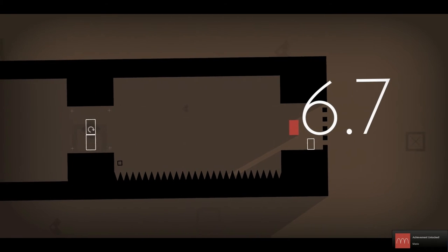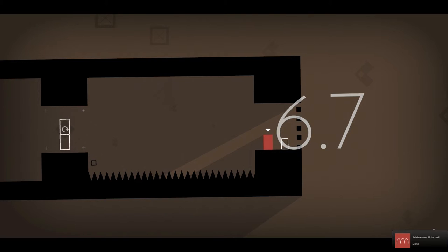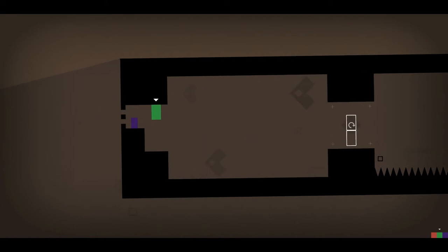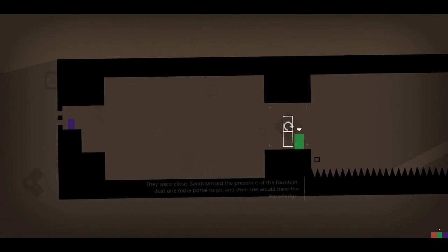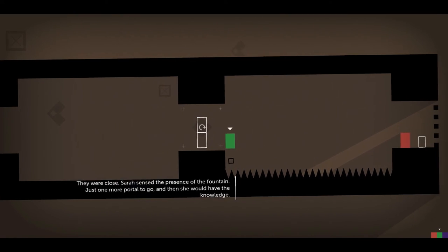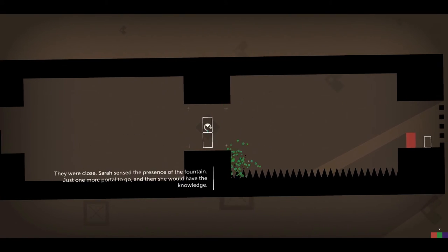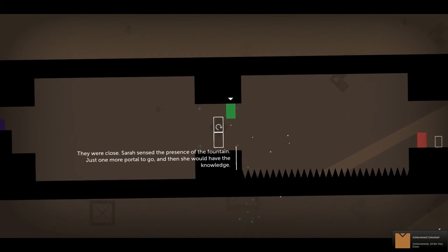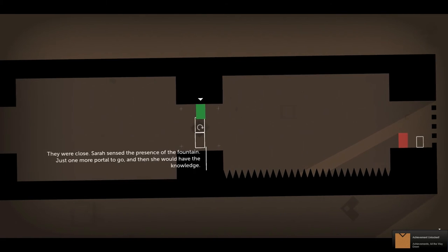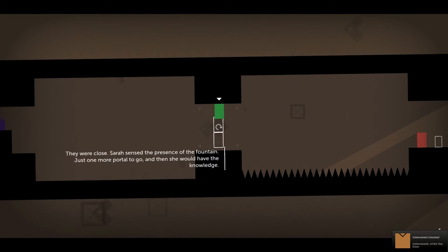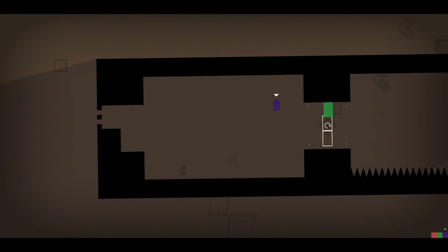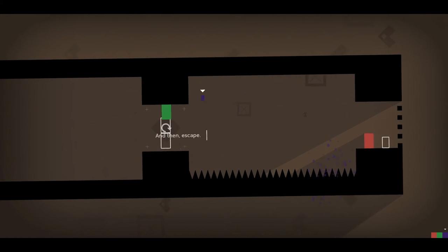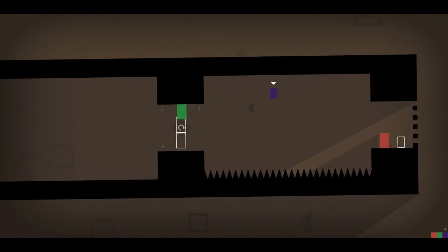Okay, what is the... We were close. Sarah sensed the presence of the fountain. Just one more portal to go. And then, she would have the knowledge. So, what is it that she's... And then, exactly... Escape.